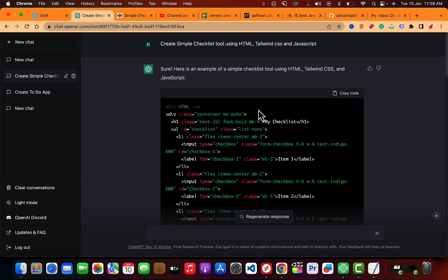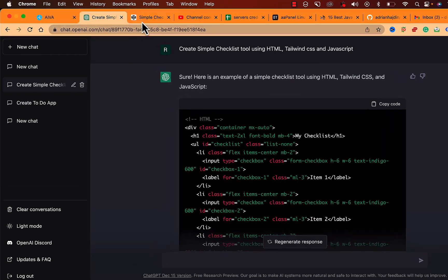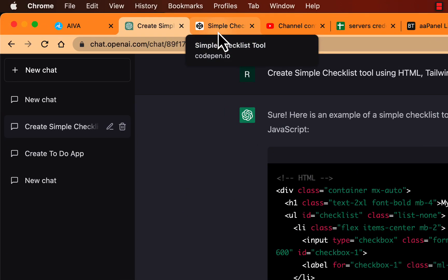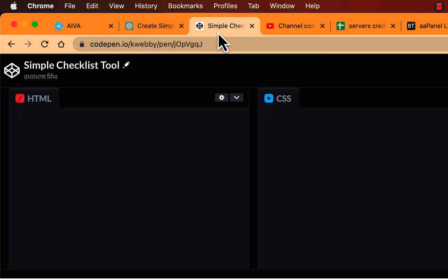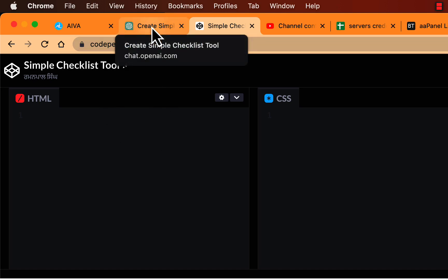We will be using ChatGPT at chat.openai.com and also CodePen to paste and test the code. If you use VS Code, Atom, or any other IDE, you can easily use that as well.